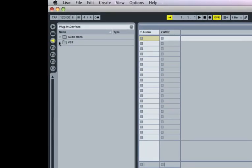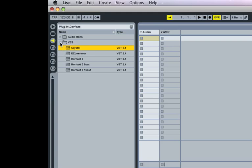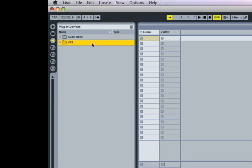So this will give you all the devices. As you can see, I have a couple of VST devices installed. And we'll look into those later as well. And you can use these as instruments.